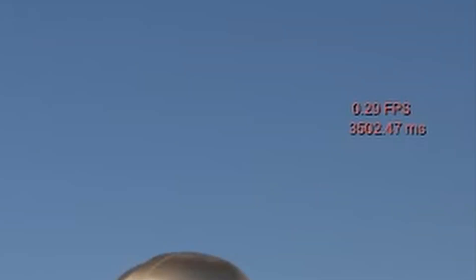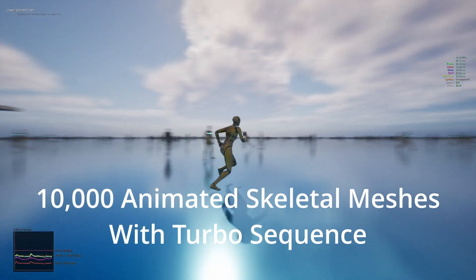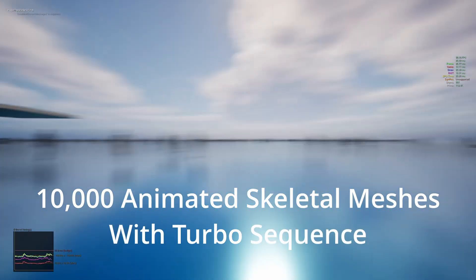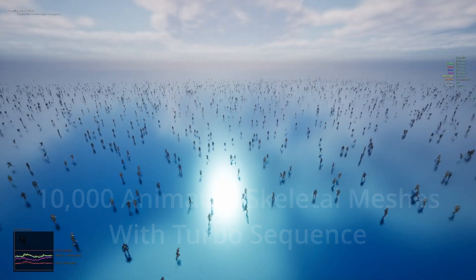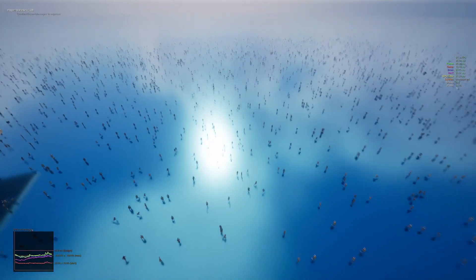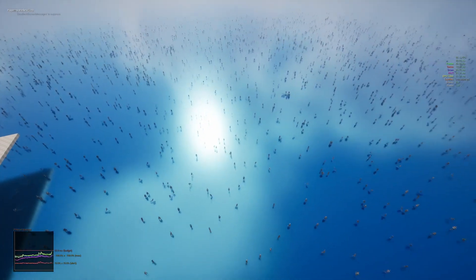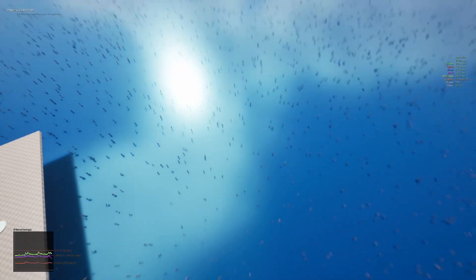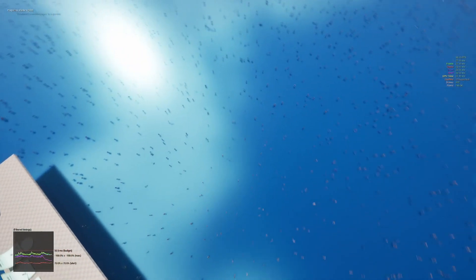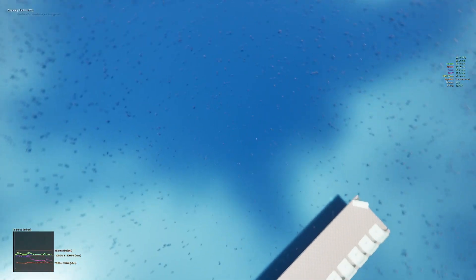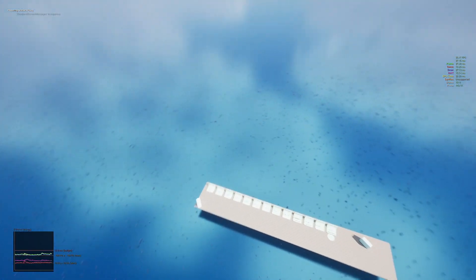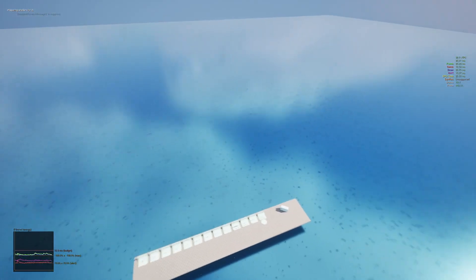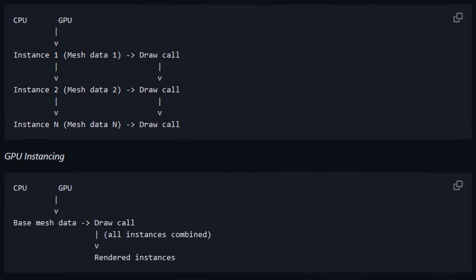This is where the new Turbo Sequence plugin comes in. It's a free and open source plugin for Unreal Engine that renders skeletal meshes and animation using GPU instancing, allowing for tens of thousands of characters to be animated on screen at the same time. GPU instancing is a method of rendering where multiple copies of the same mesh with different transformations and materials can be rendered using a single draw call.